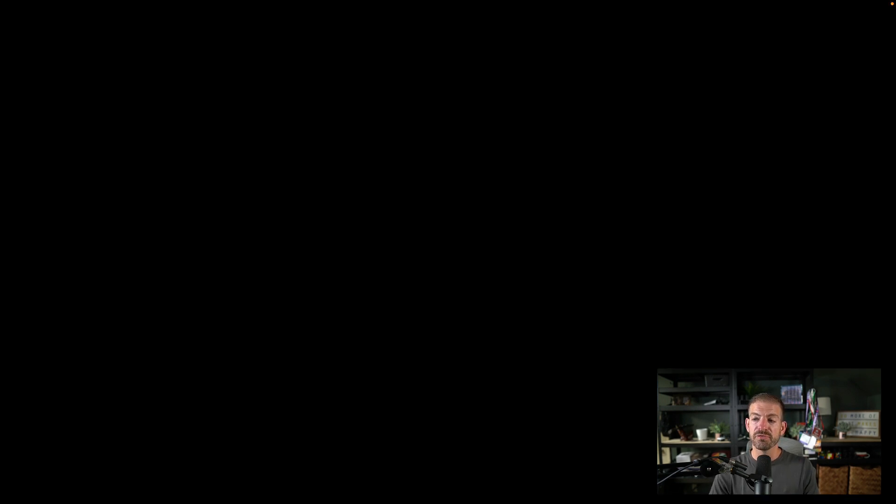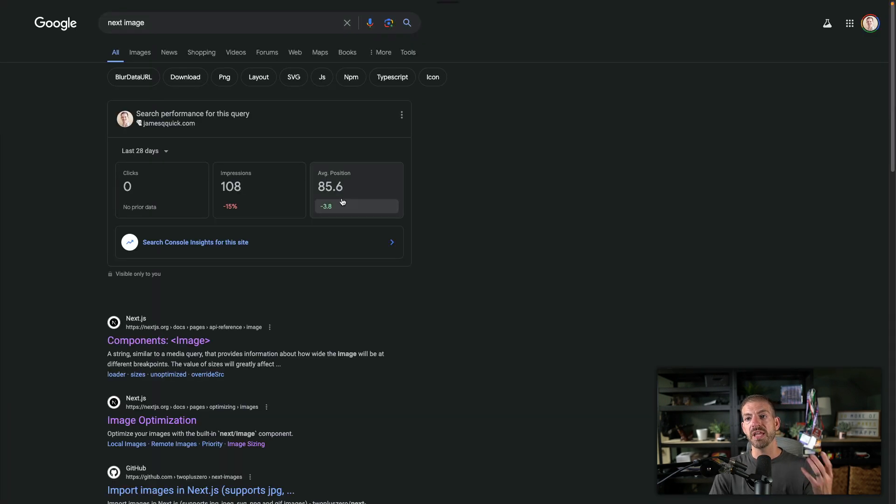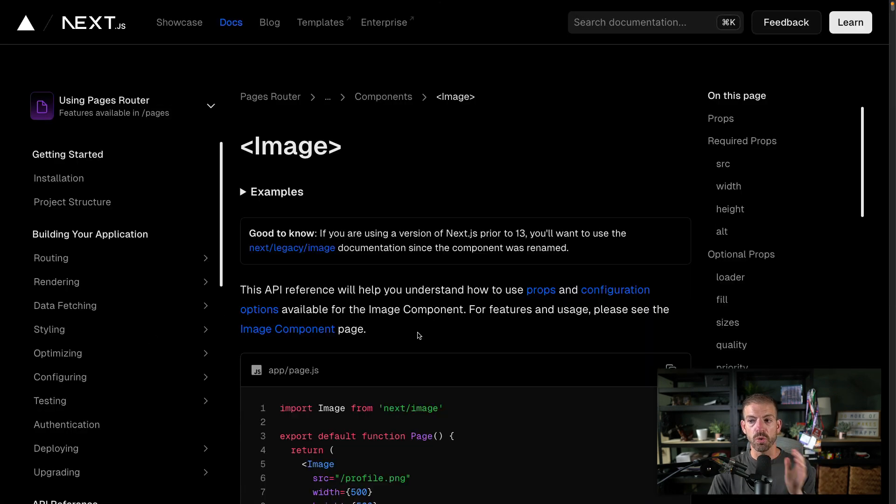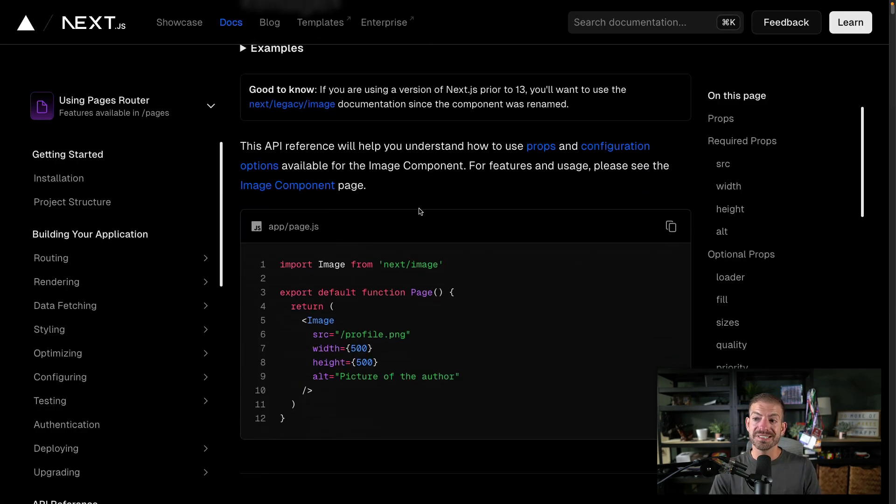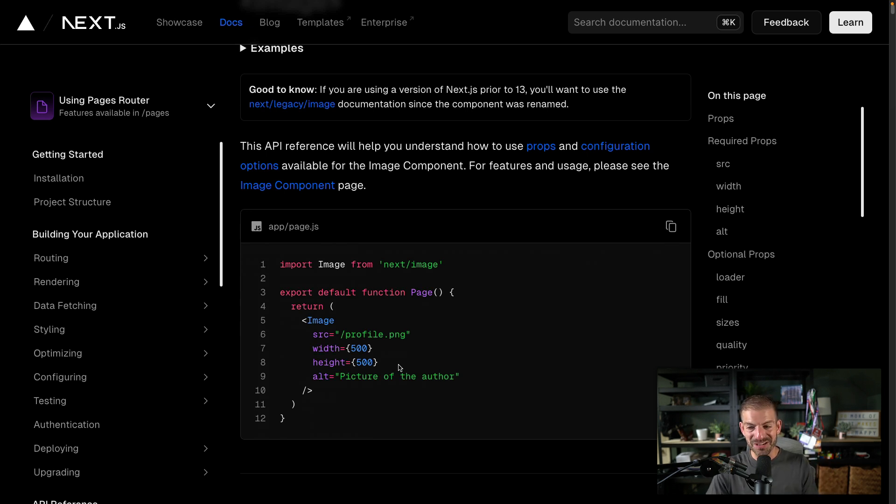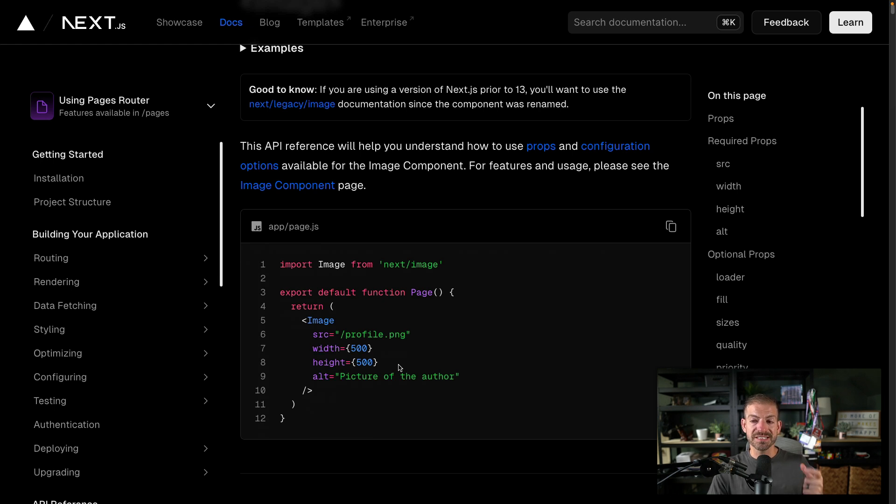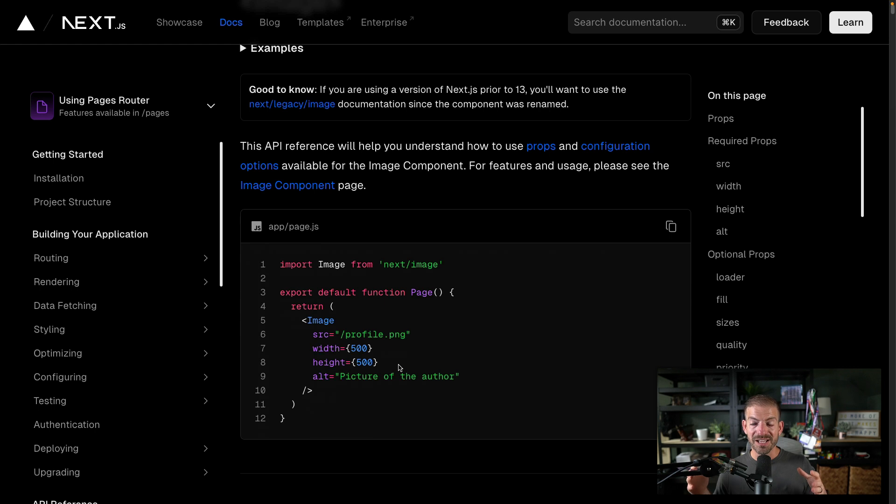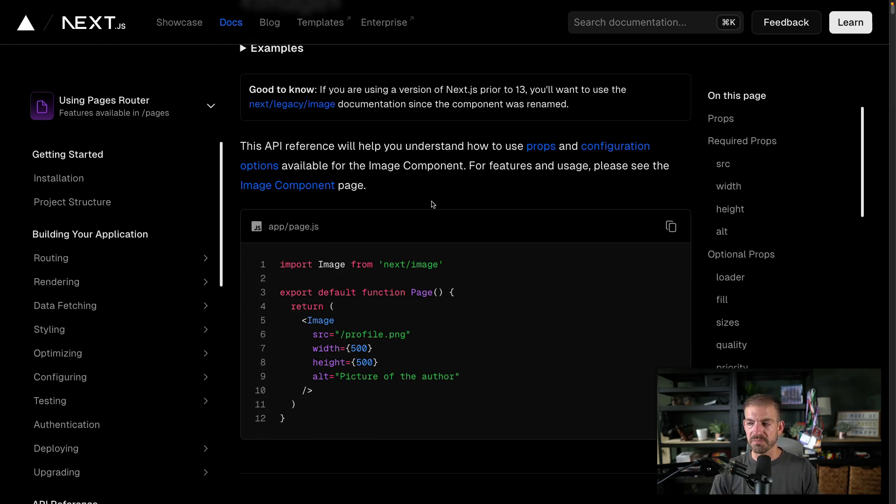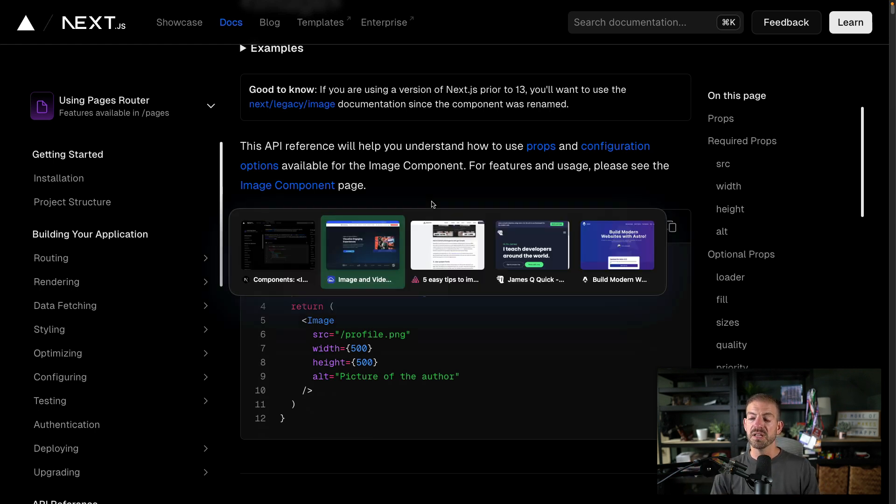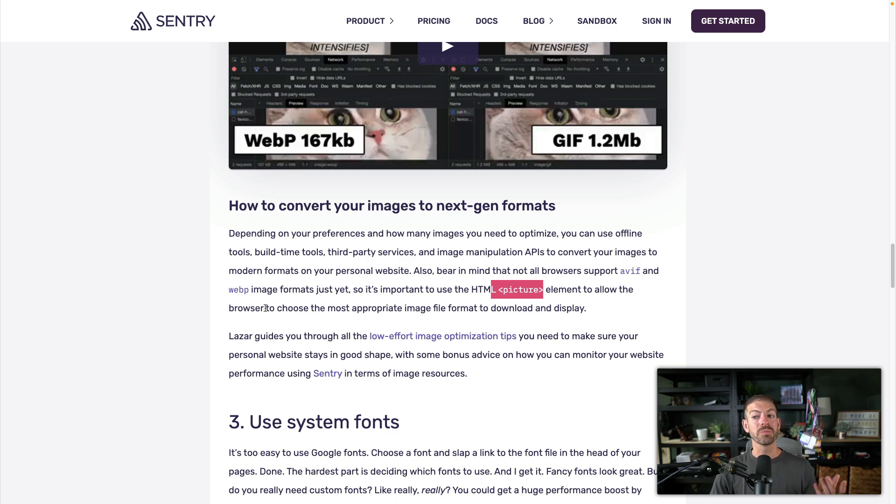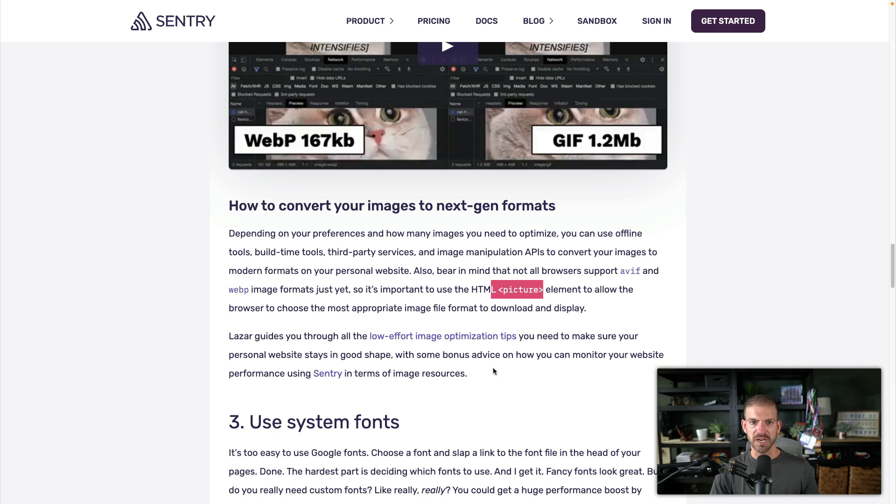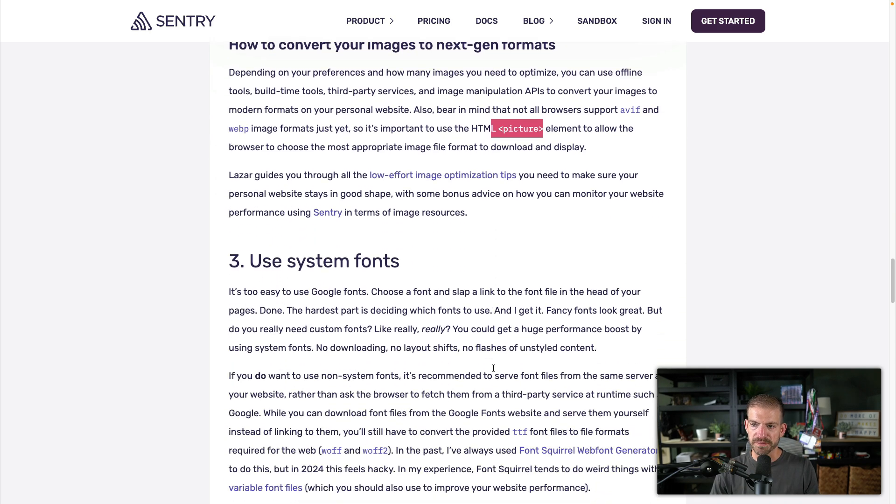Now, the other thing is a lot of frameworks have image components built in, which makes a world of difference. So the Next image component will do things like help prevent cumulative layout shift. It will generate different versions, sizes of your image based on the screen size to give you an appropriately loaded image, optimal for your site and the size that it's going to be displayed in. So there are a lot of things that you can do manually. You can use the picture element yourself and allow the browser to choose the most appropriate image file format to download and display, and then generate different images as well.